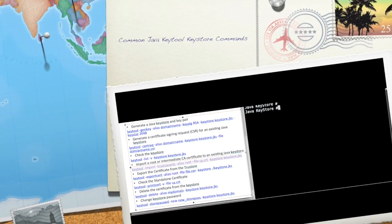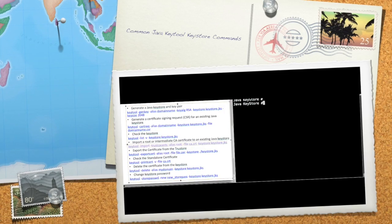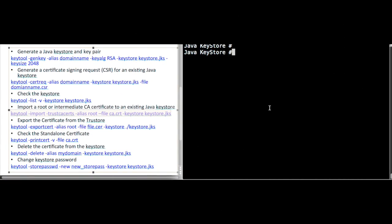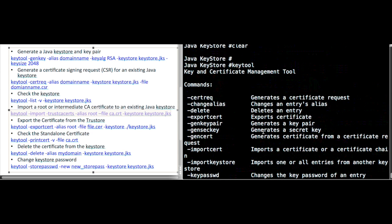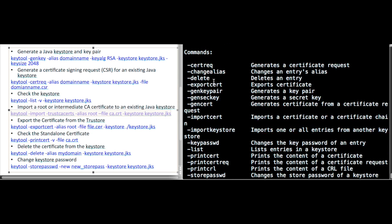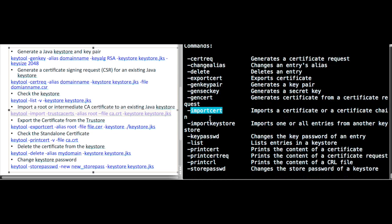Hi there, welcome to the Java Keystore tutorial. In this video we will learn the keytool command format. The keytool command is a key and certificate management tool. It will perform the following operations: generate a key pair, generate a certificate, and import a certificate.